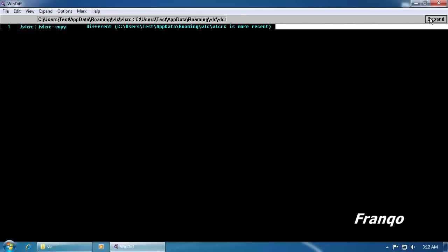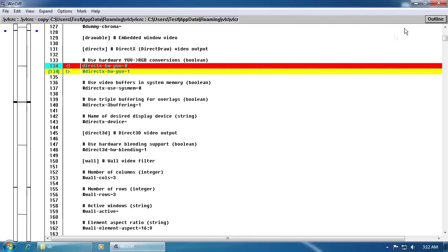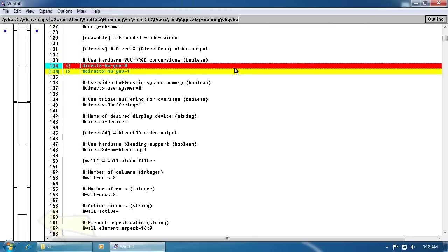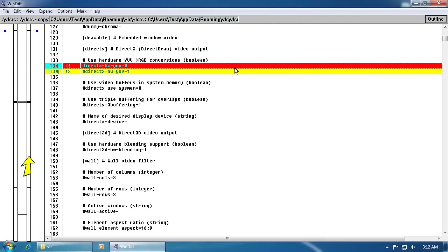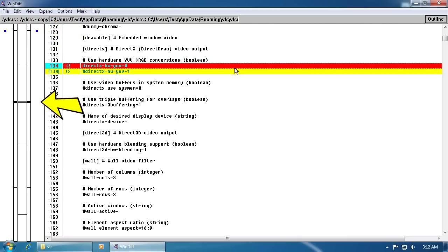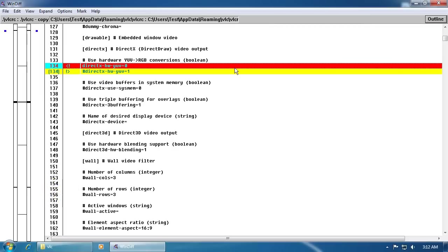Clicking on Expand will provide more details as to what was changed between the two files. On the far left side appears to be a vertical graph with one bar representing the VLCRC and the second bar representing the VLCRC copy file. Within each vertical bar is a horizontal indentation which signifies a difference between the two files.